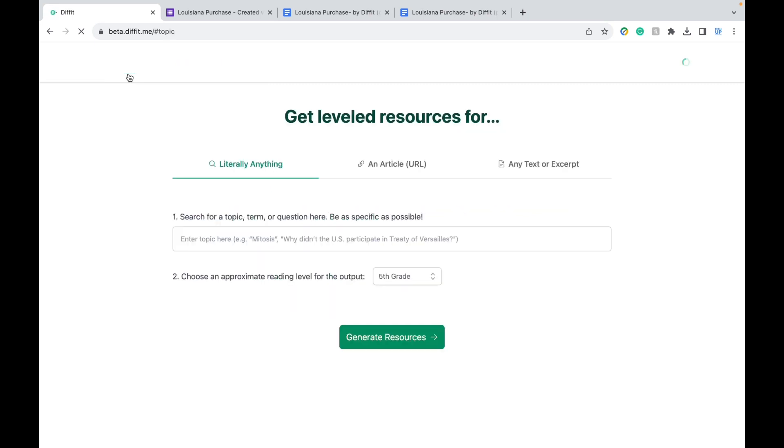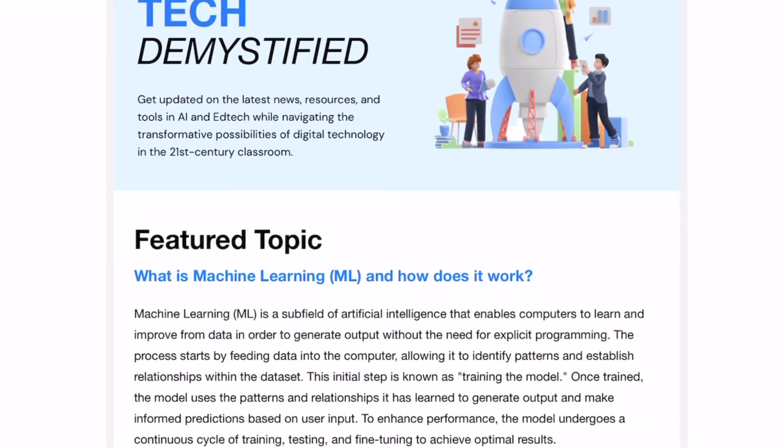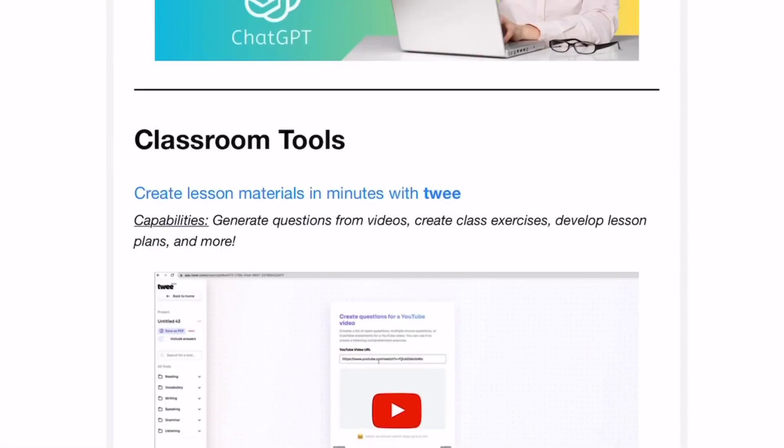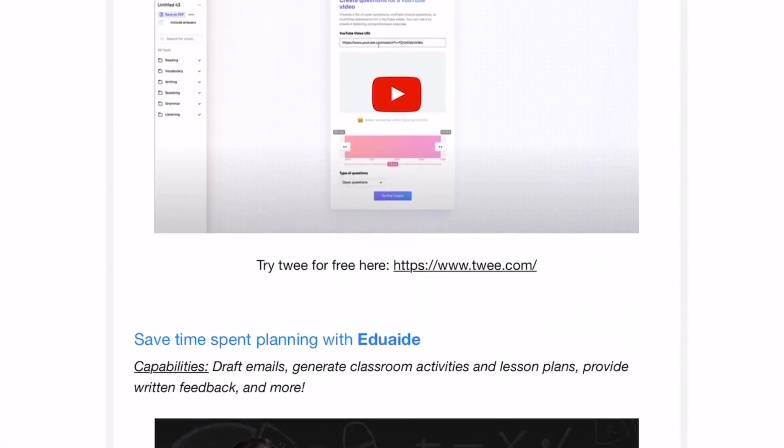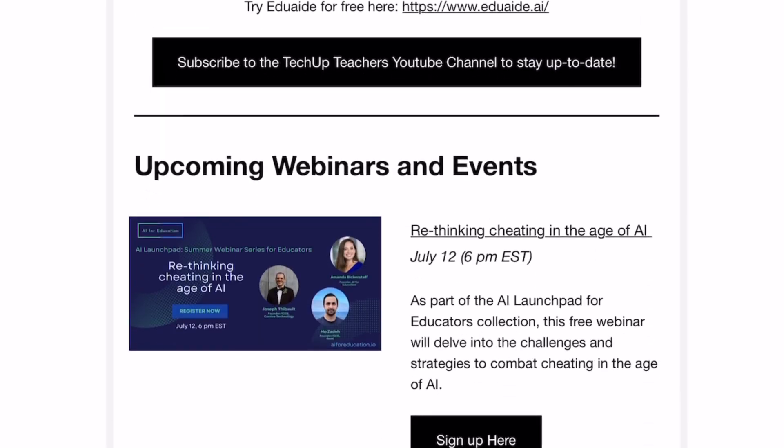And that's it for this Diffit tutorial. I highly recommend you check it out and I'll include the link in the description below. If you found this video helpful and you want to explore more AI tools, feel free to like and subscribe to our channel. We also have a free weekly newsletter for more resources like these. Thank you for watching!